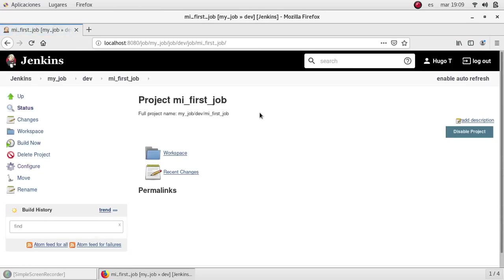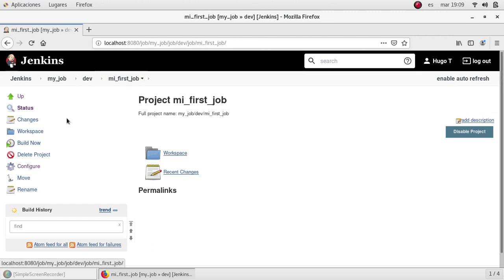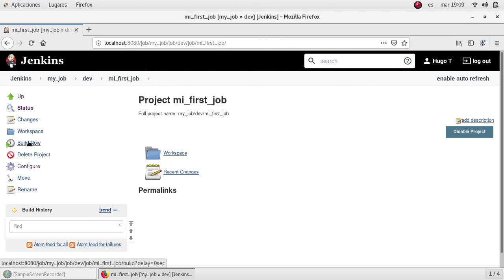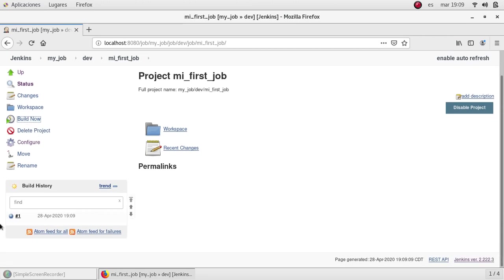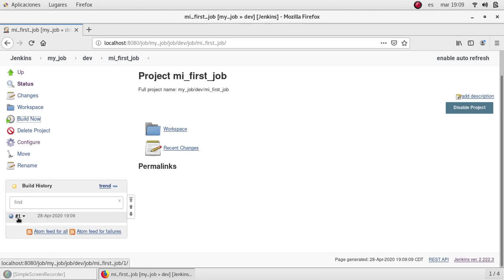And we were redirected to the main page for my first job. Sorry, there is a typo here. And I'm going to select build now. After we click build now, we can see the output here, build history. At the moment, we only have one build run.